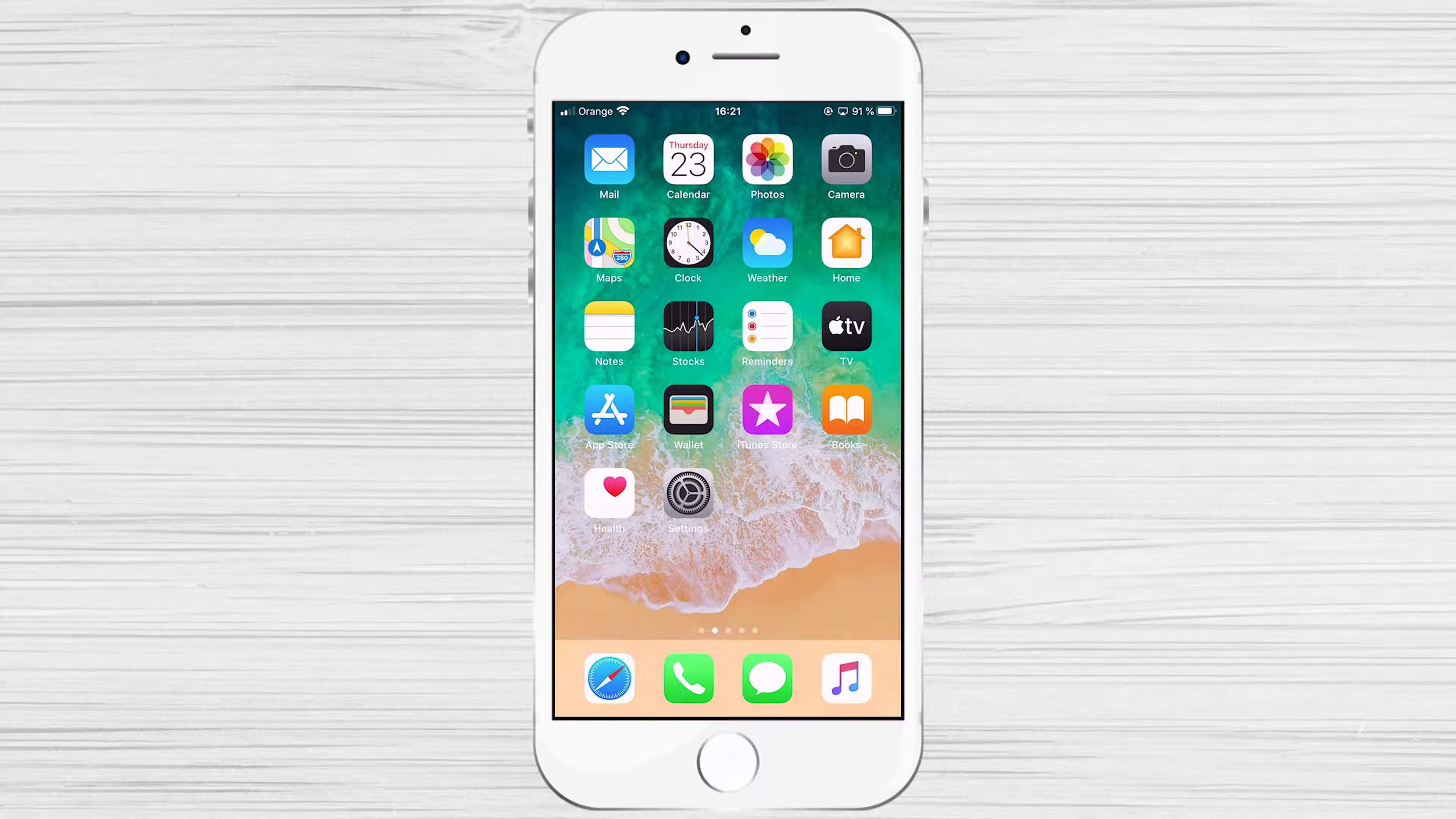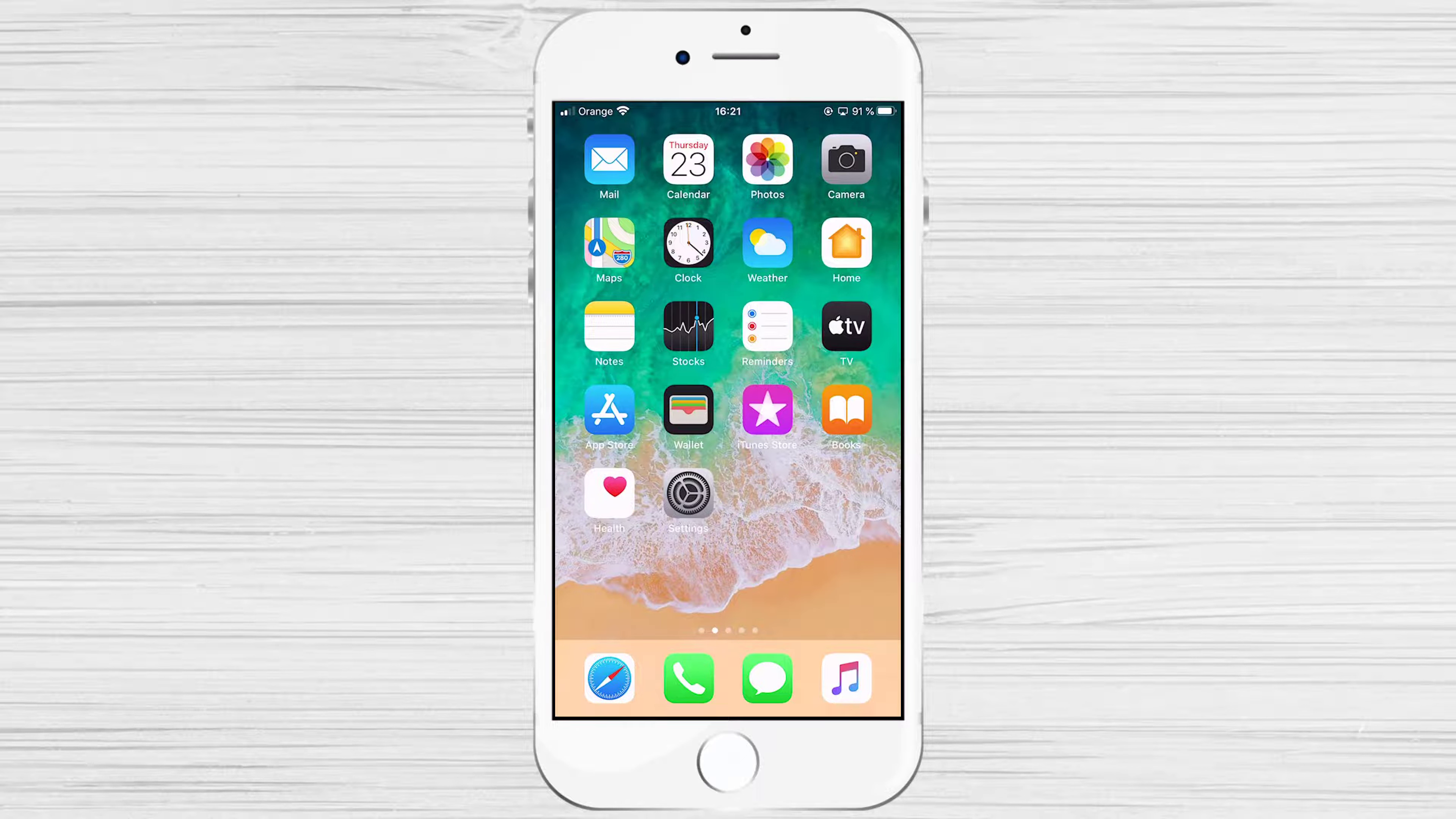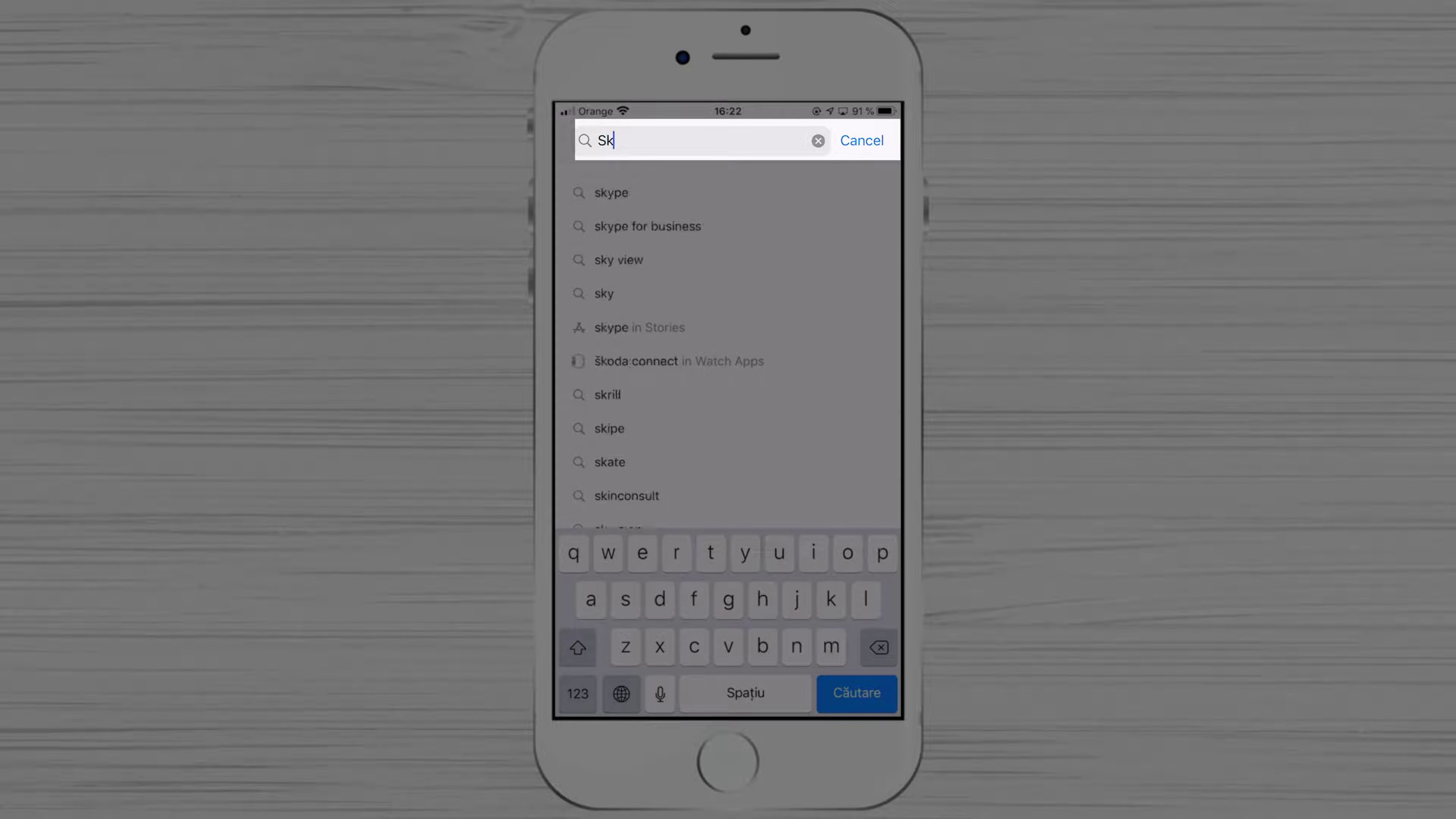Now we will download and install Skype for iPhone. Let's open the App Store. Tap on the search from the bottom. Now on the search, write Skype and search the app.